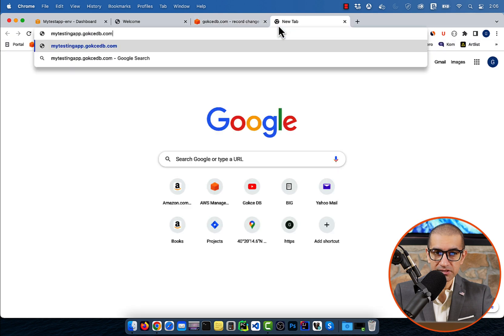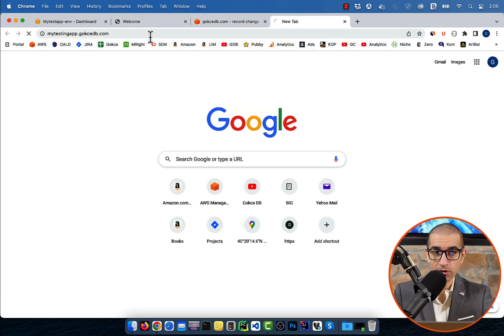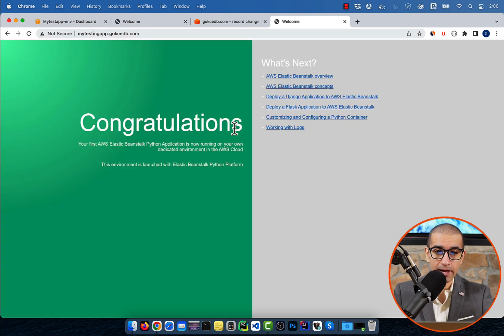Next, open a new tab and confirm that your new subdomain URL is now pointing to your Elastic Beanstalk application.